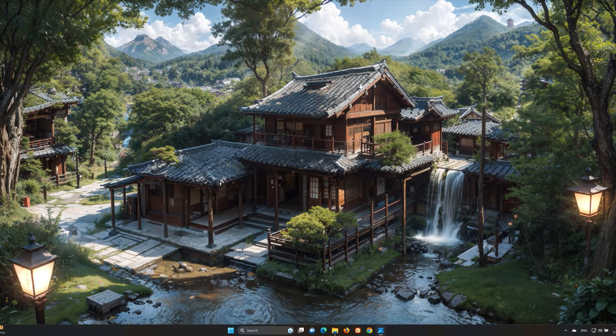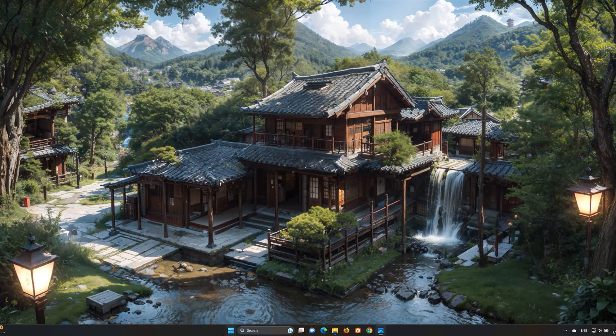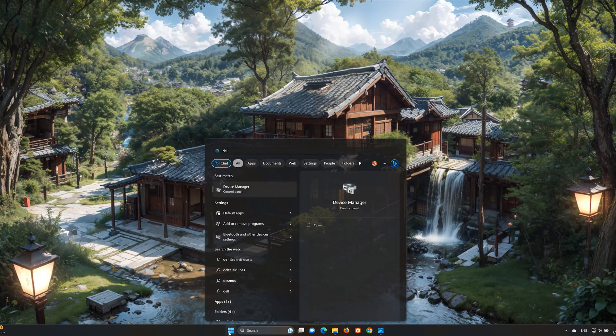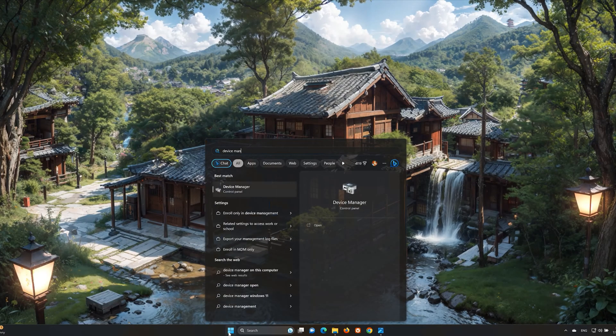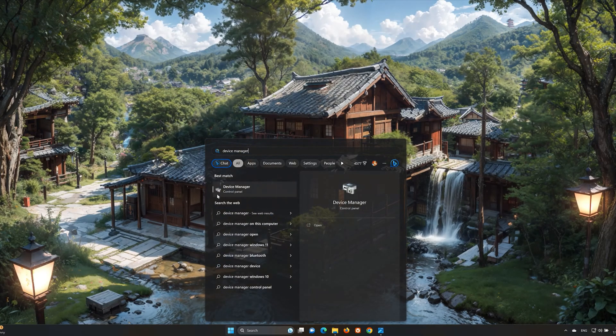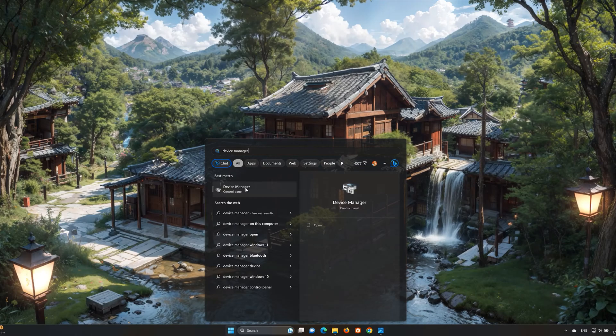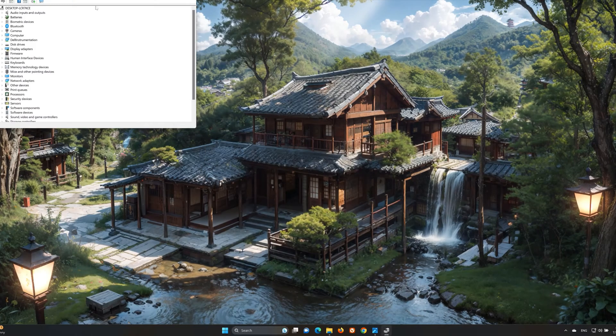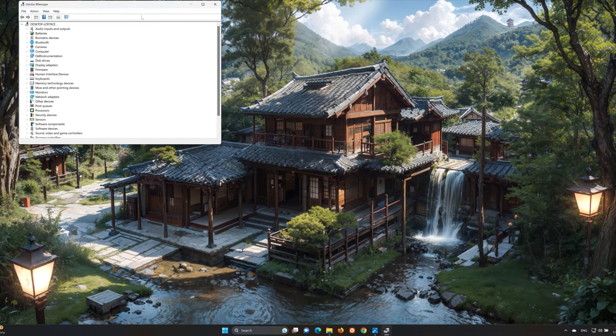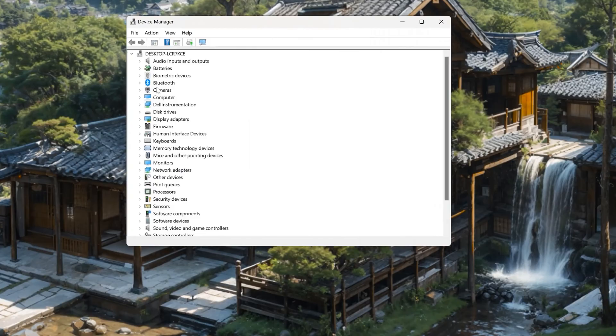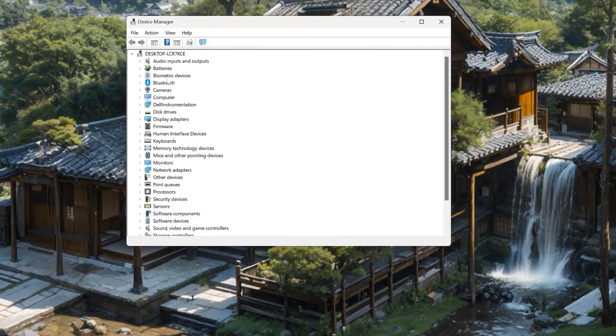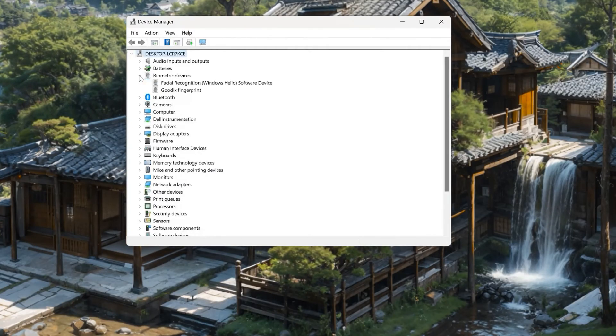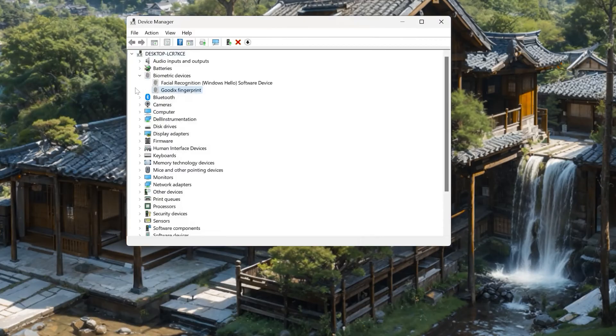Open your start menu and look for Device Manager. Open the Device Manager. Expand Biometric Devices. Right-click your fingerprint reader and select Properties.